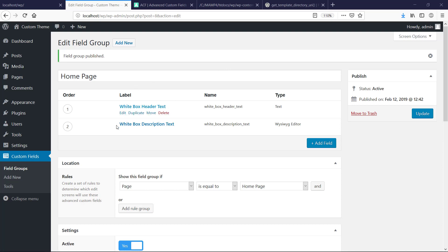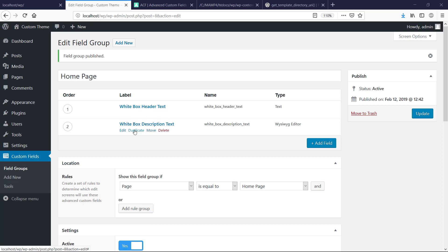Previously we just created these field groups, or we created one field group, and we have two Advanced Custom Fields. One that is text, one that is a WYSIWYG editor, and how do we actually connect them in our code?